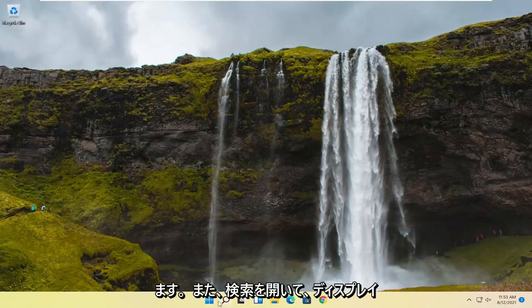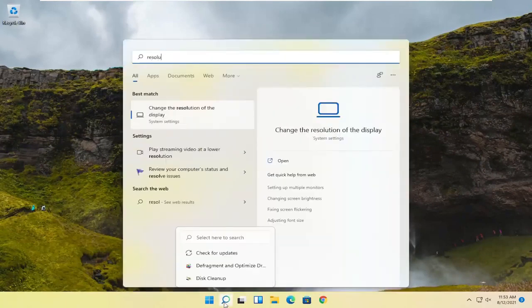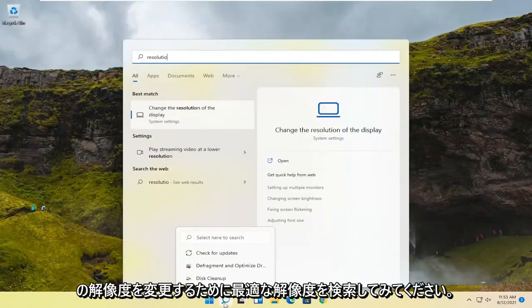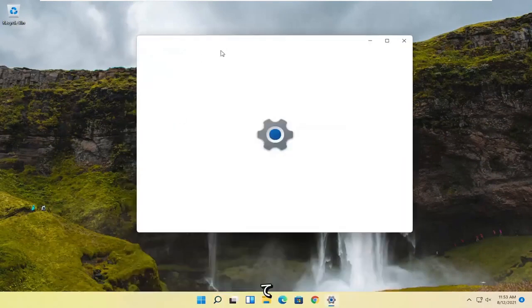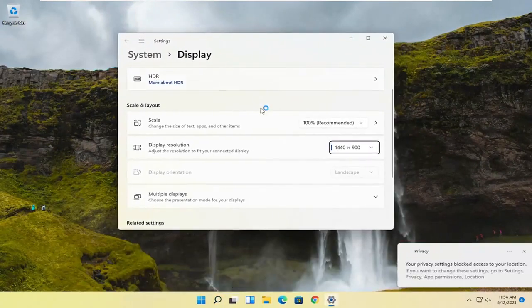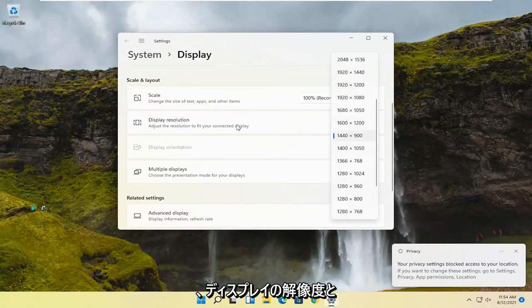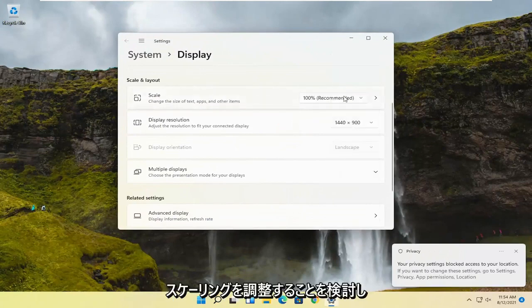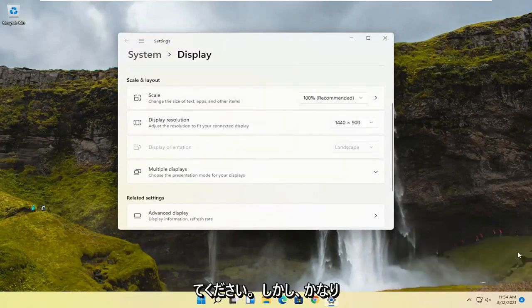You can also try opening up the search and search for resolution. Best match should say change the resolution of the display. Go ahead and left-click on that. You may also want to consider adjusting the display resolution as well as the scaling. So a couple of different things to take a look at, but pretty straightforward process.